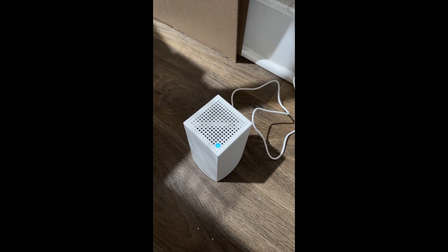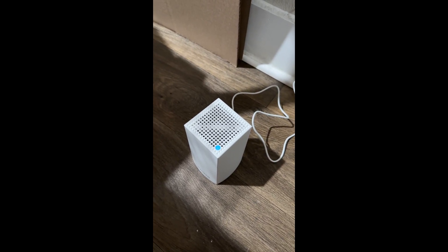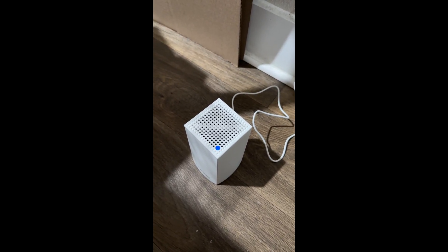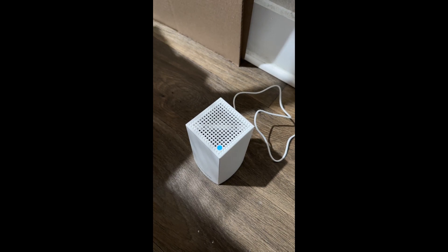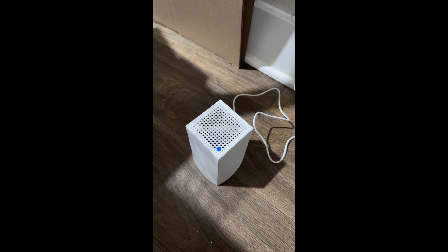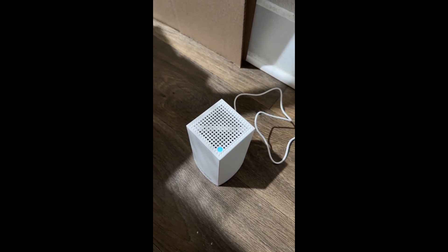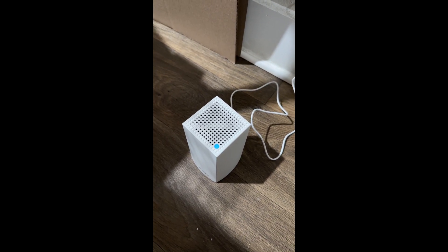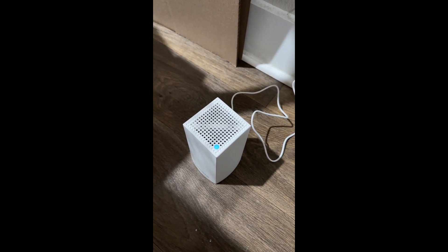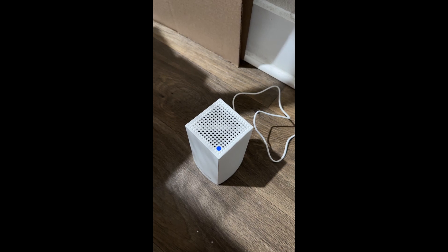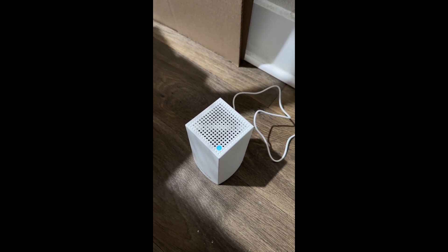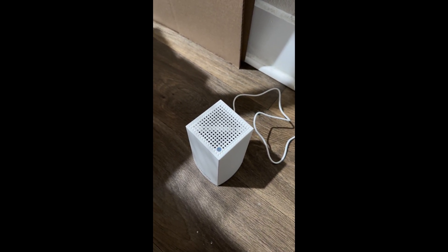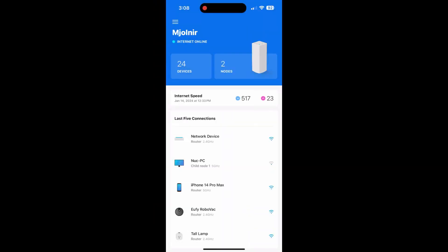Alrighty guys, here's part two on how to set up the node to your existing network. So when you plug it in, it'll flash the blue light at the top for a little bit. Once it turns purple, then you are ready to set up and add it to your existing network.